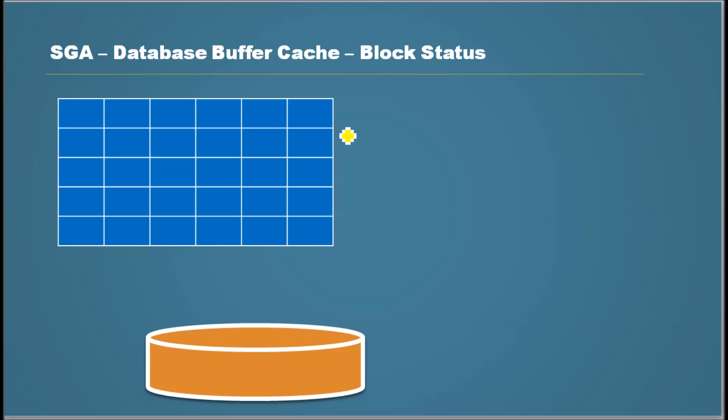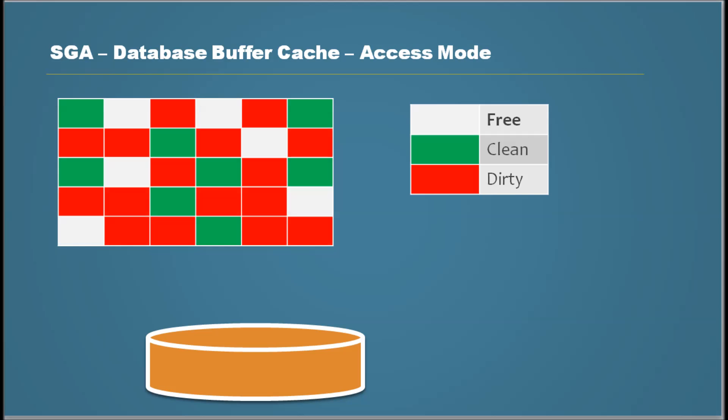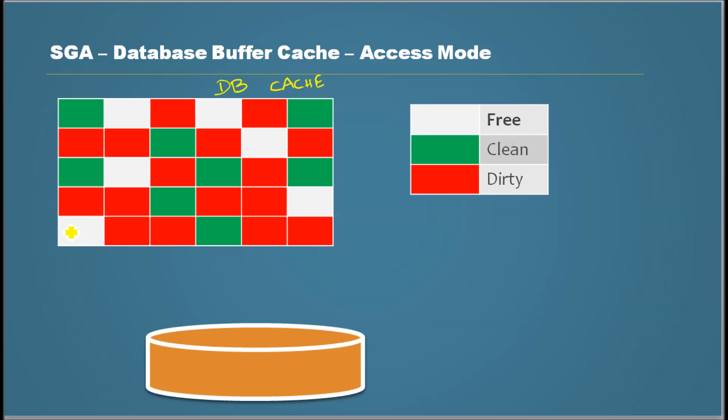We saw that there are three types of block status and they are free, clean, and dirty. So a database buffer cache will have blocks.